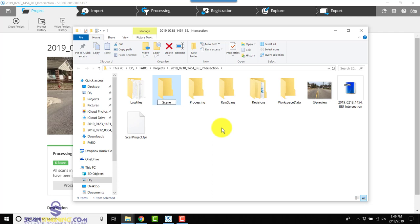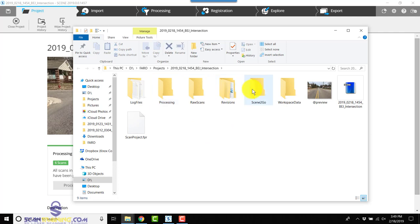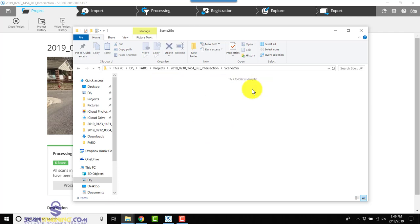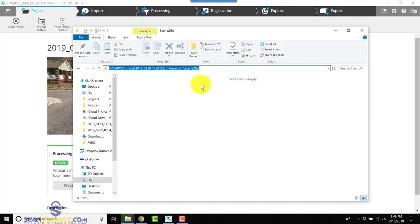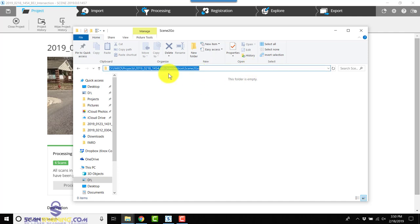I'm going to go into the Scene to Go folder and then copy its path by clicking to the right of the word 'scene to go' in the address bar. That will select everything, and then I will right-click and copy.